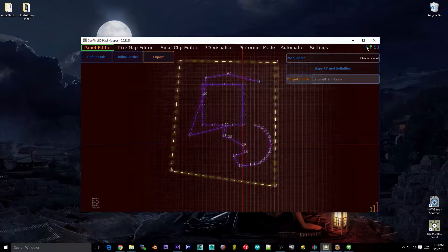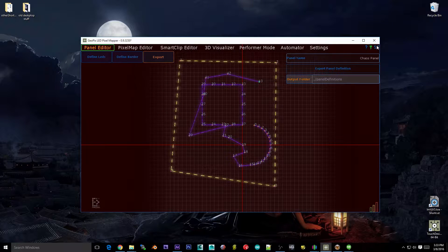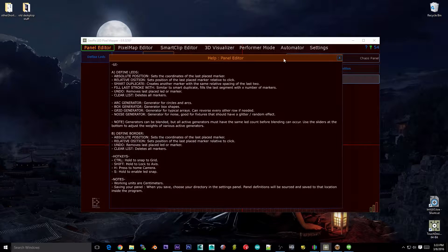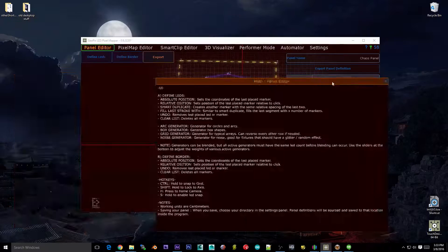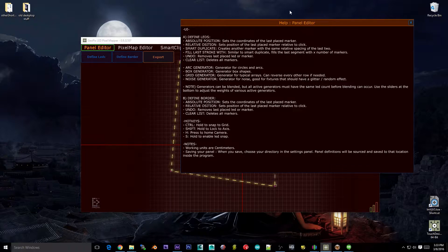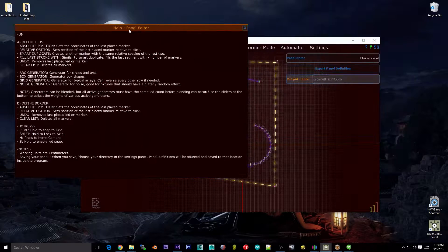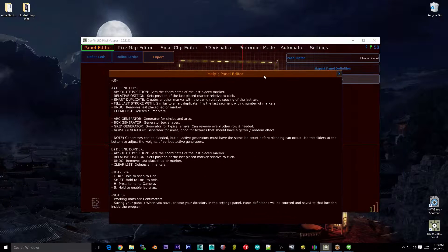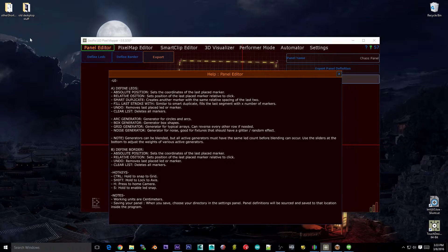Up here we have a frame rate counter and the question mark button, which is super useful if you're looking for help documentation on this tab or any other tab. Just click the question mark — it brings up a floating window that gives you a lot of the same information you get when you hold Q and hover over anything in the UI. That's it for this video. Thanks for watching, and stay tuned for the pixel map editor — that's going to be a long one and it's going to be a good one.